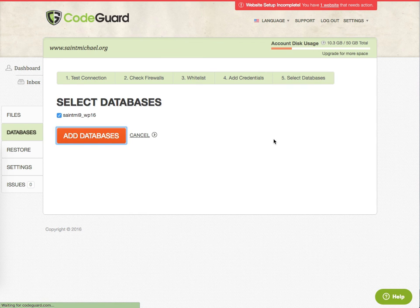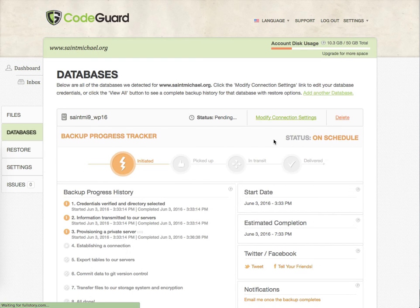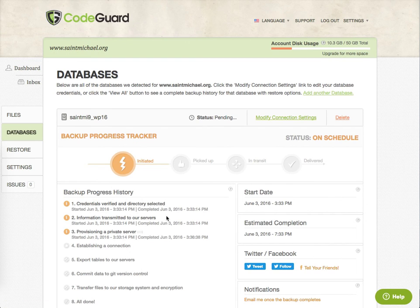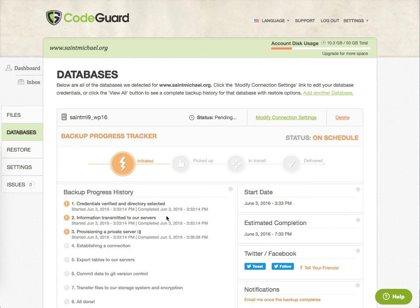We'll click Add Databases, and we should be done. It'll start backing things up. So that's really how to add people to CodeGuard. Good luck. May the force be with you.